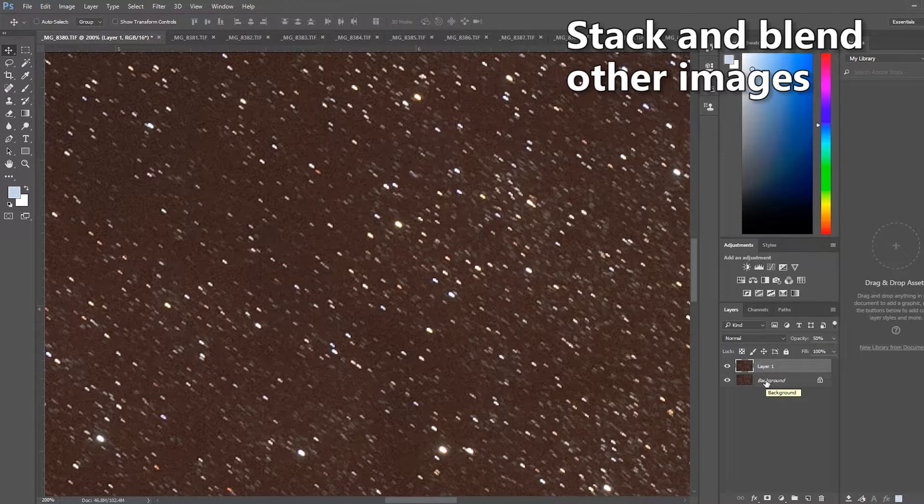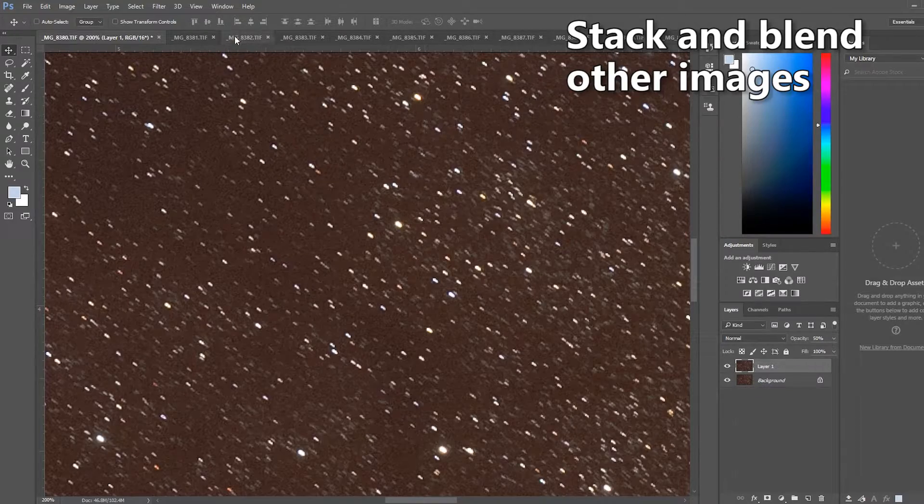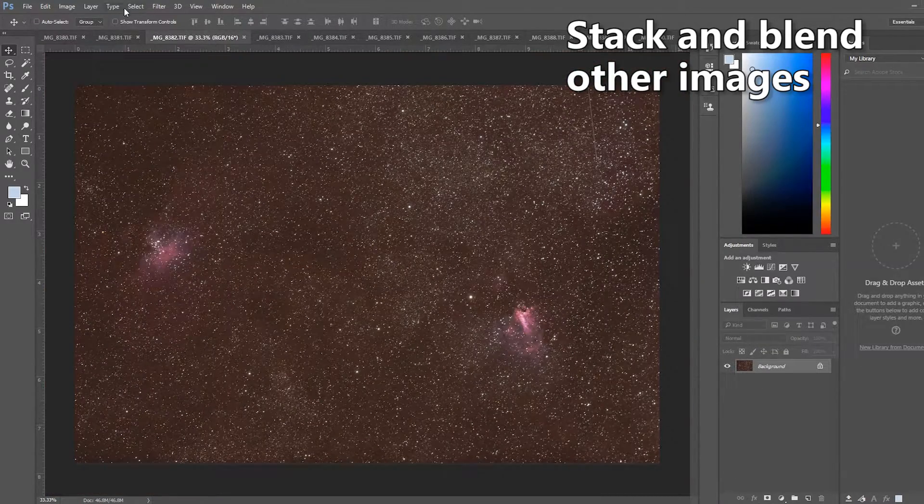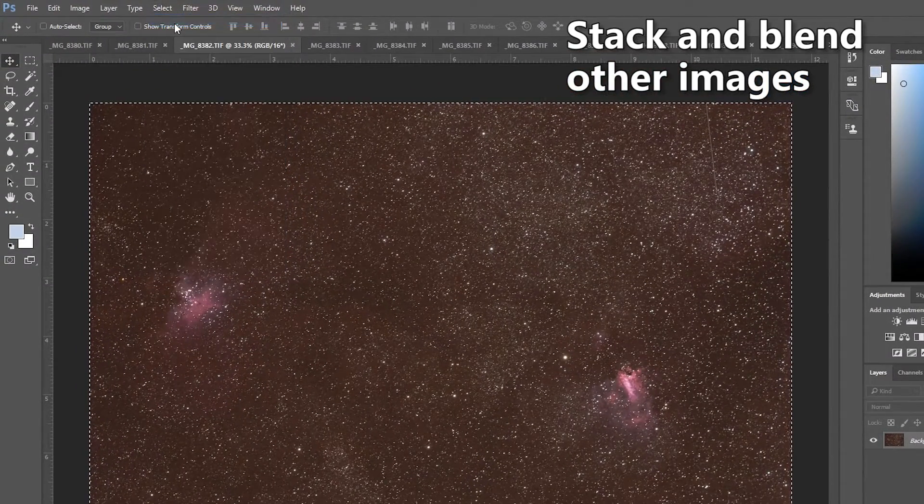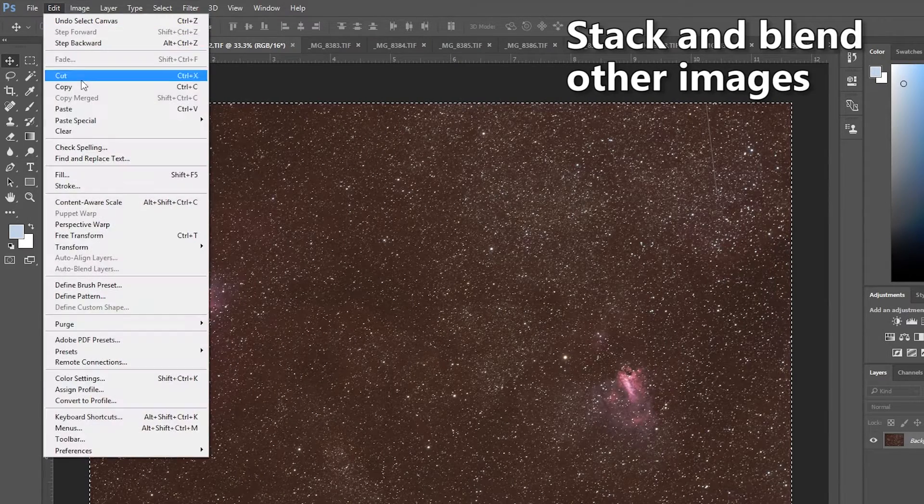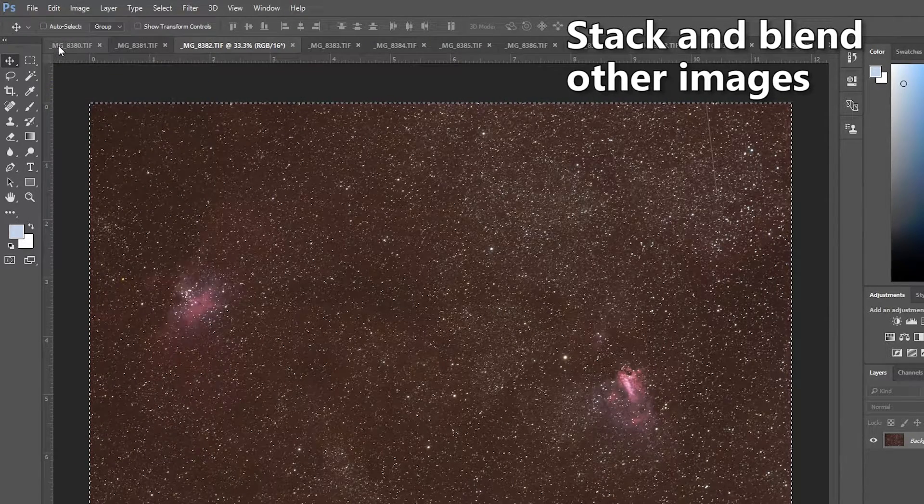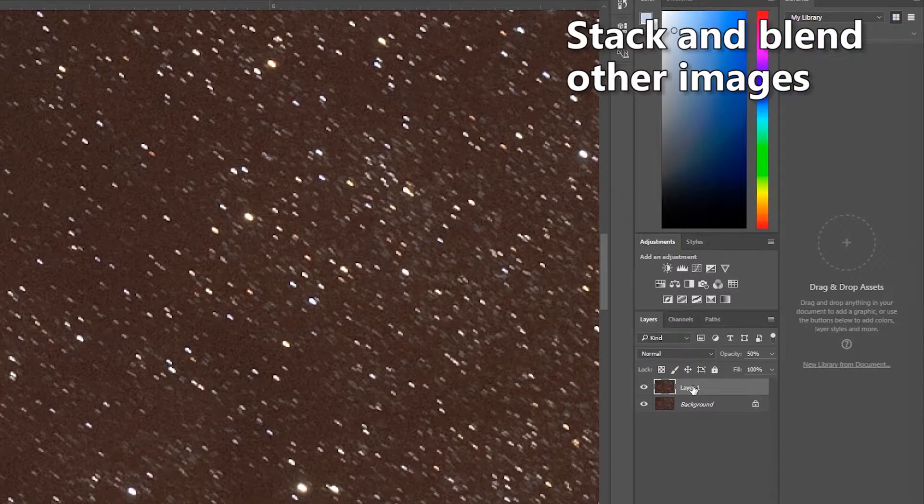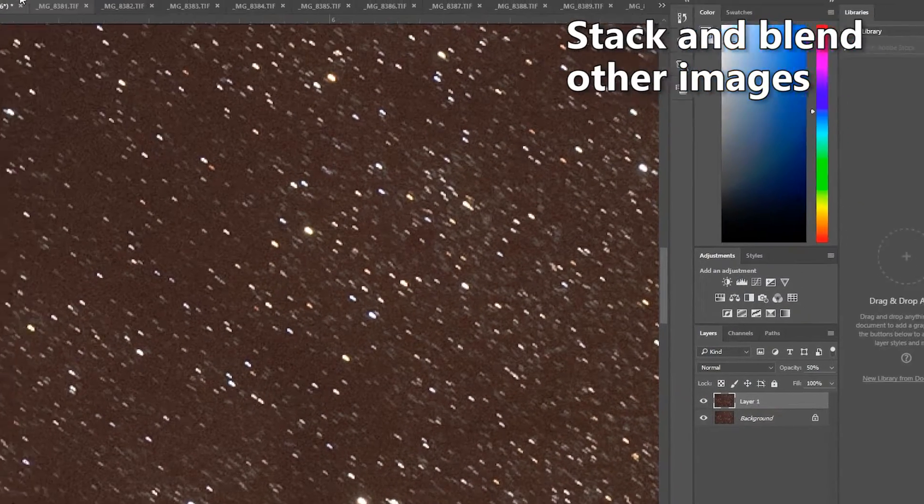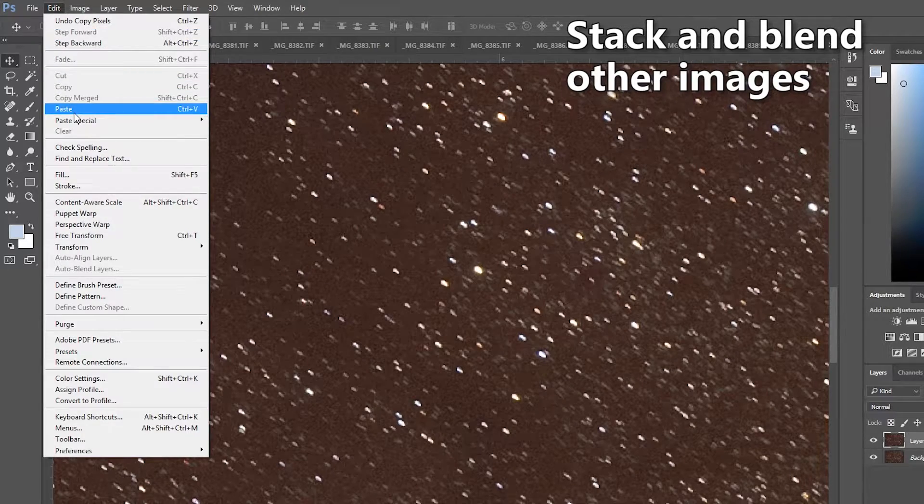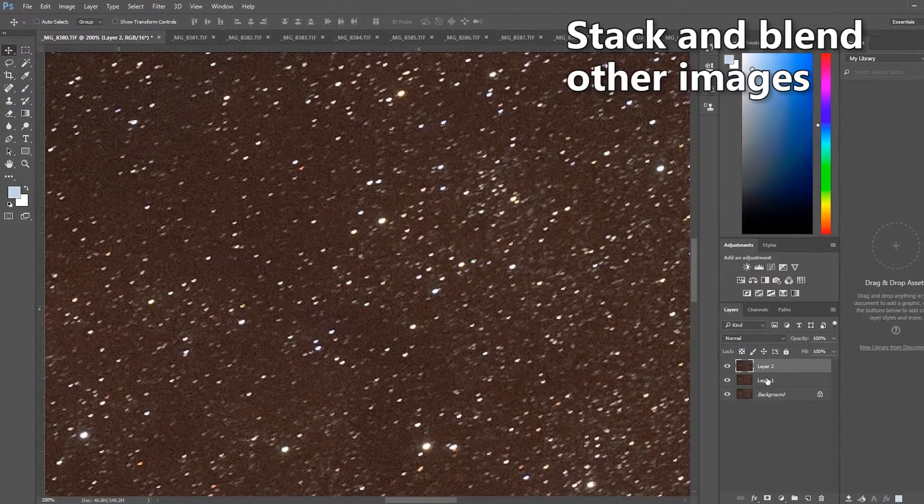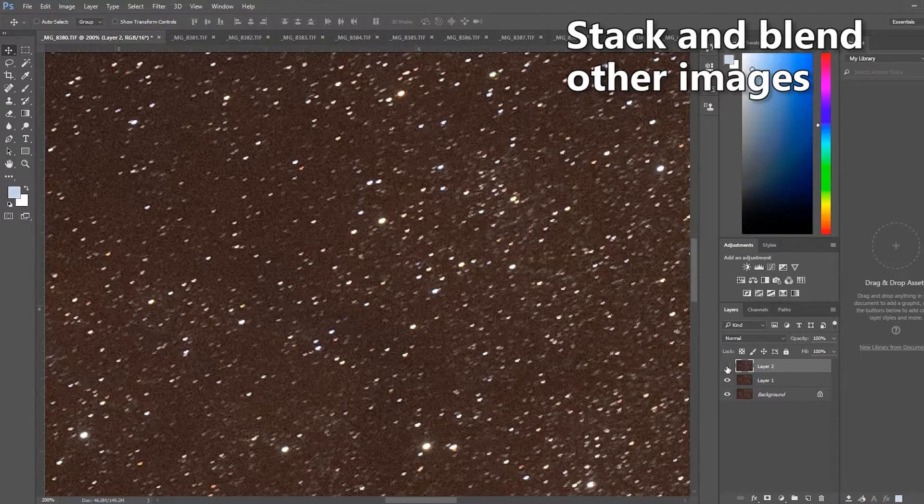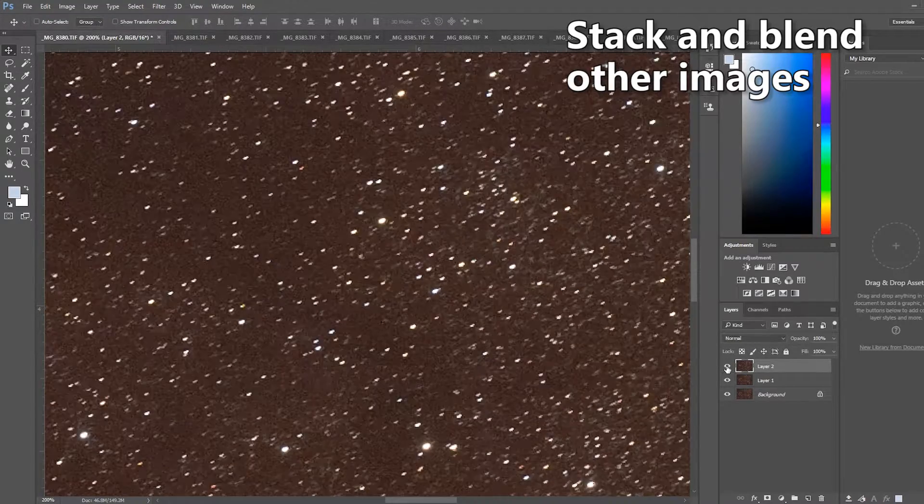At this point you're effectively repeating the process. You go to the third frame in the list, select the entire image, copy it, go back to our base layer frame here, make sure that you're clicked on the topmost layer and hit edit paste. Now you'll see that because the tracking changed the stars have changed their appearance somewhat.